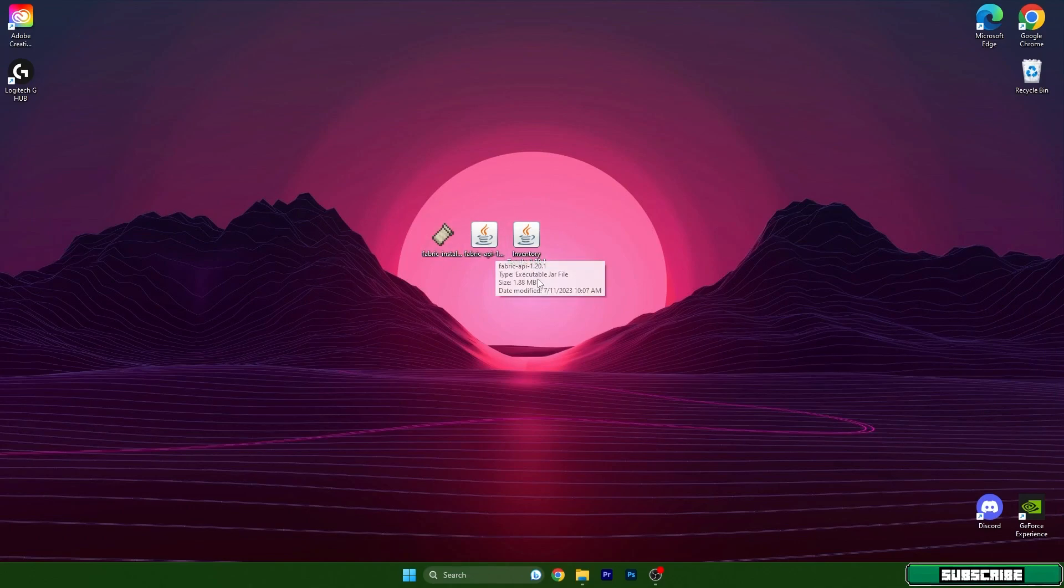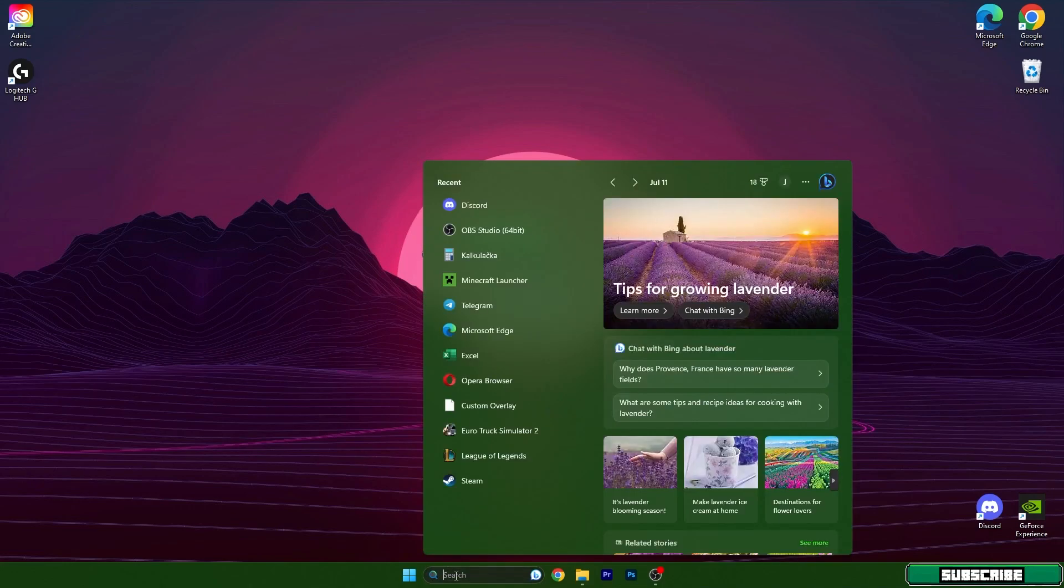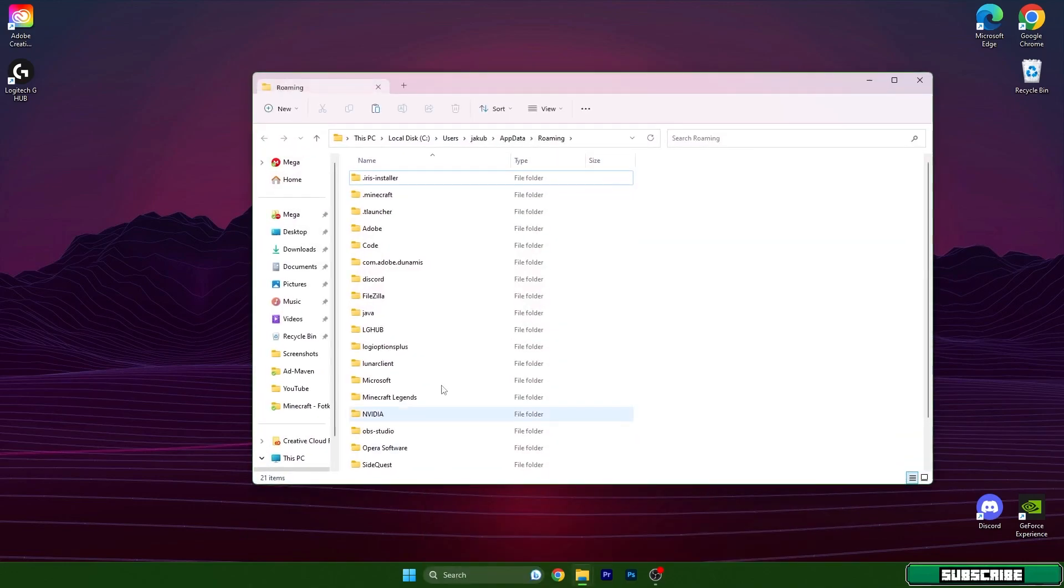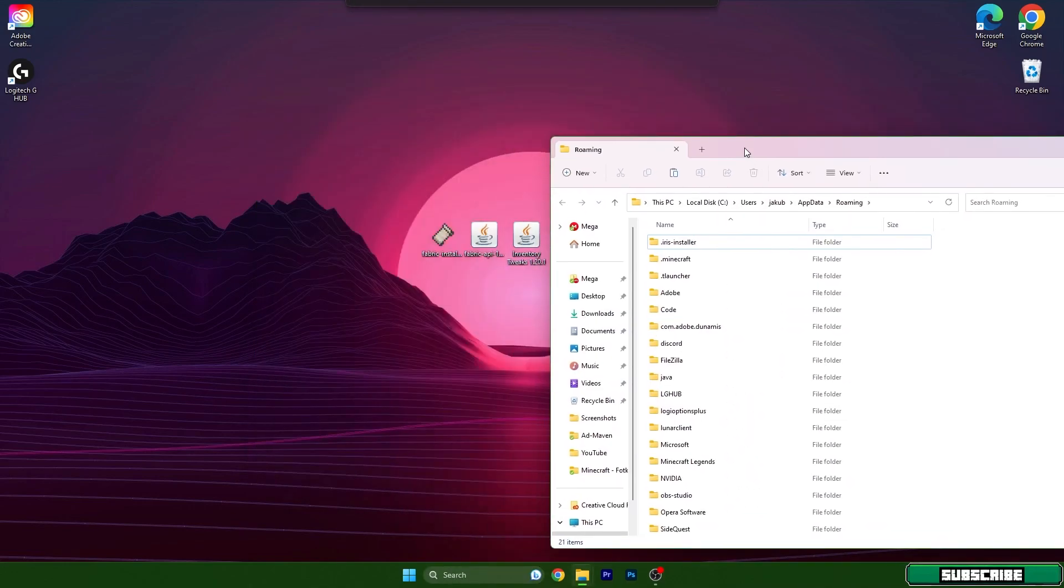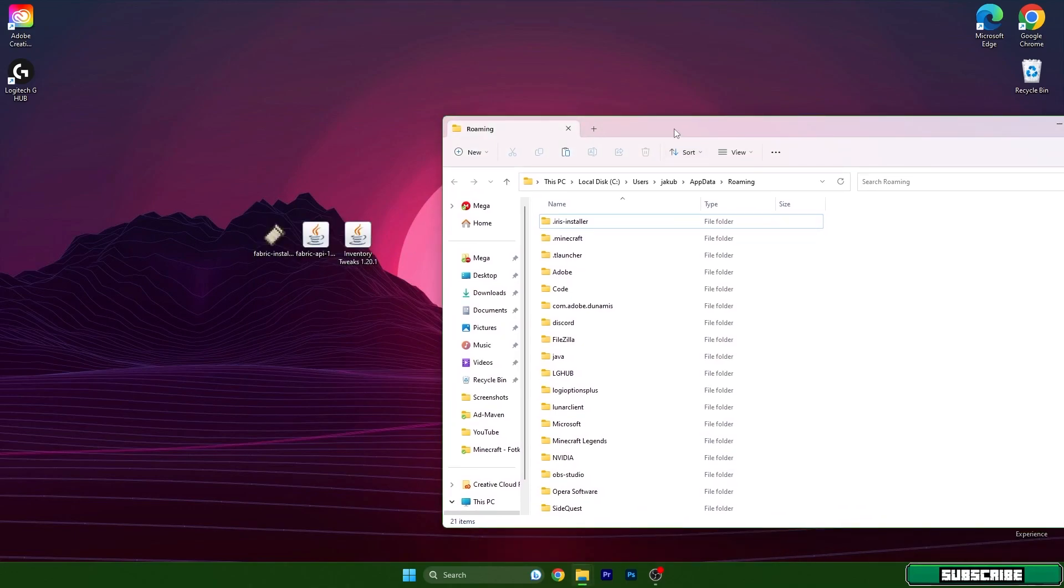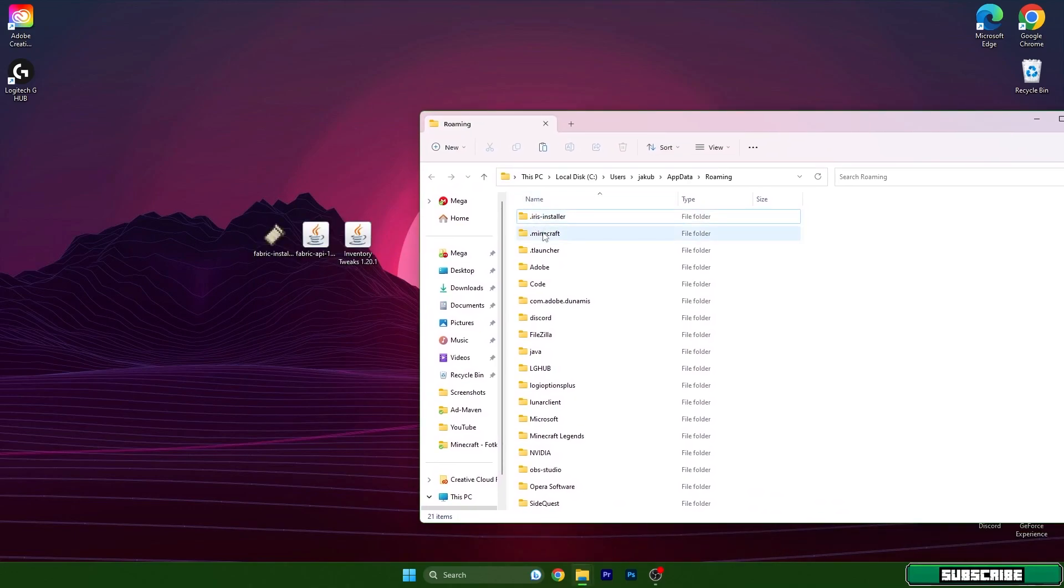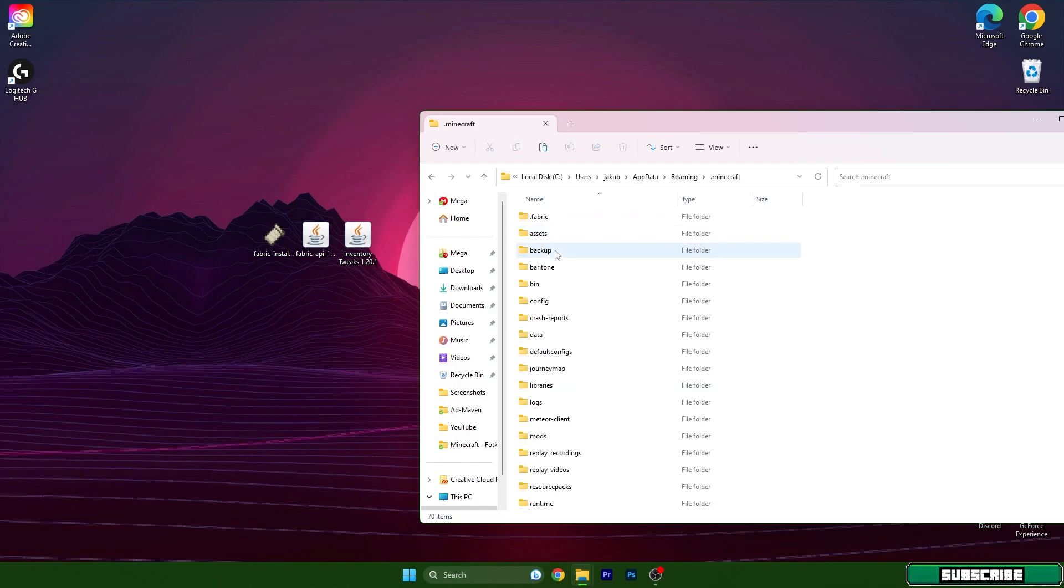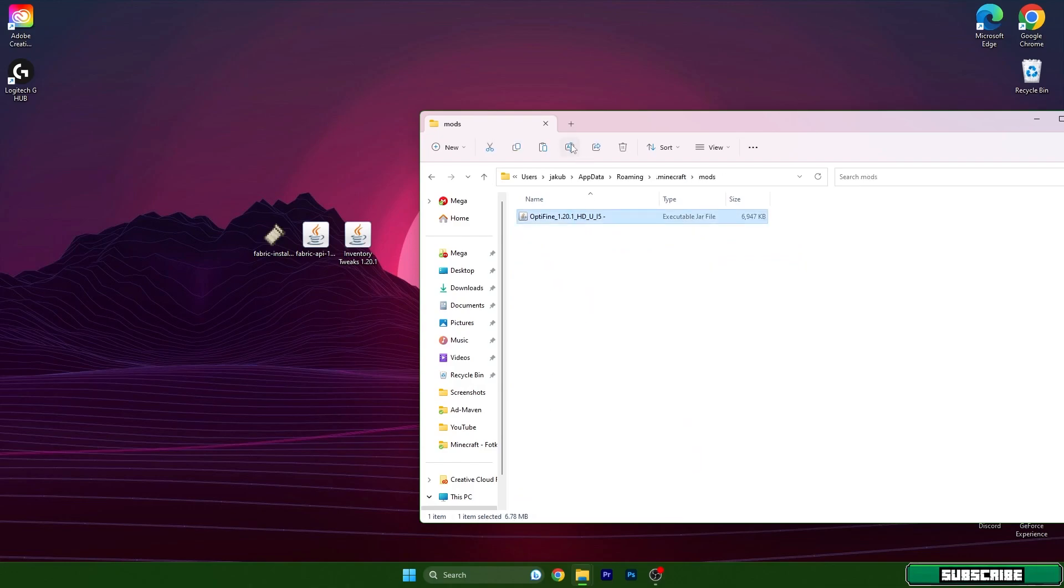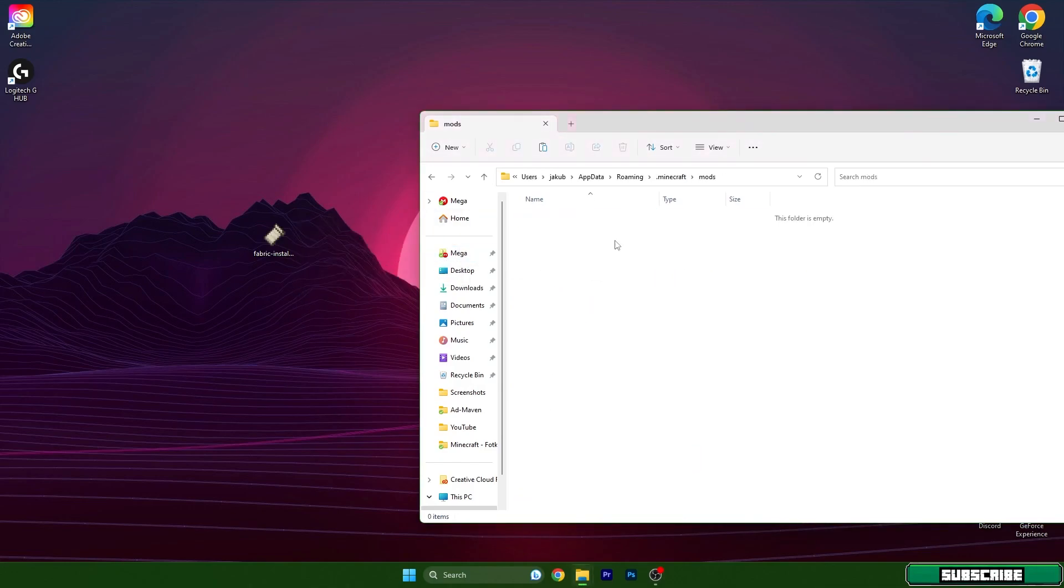After that, we need to get to the roaming folder. How do I get there? It's really simple. Just go to the Windows search bar and type in percent app data percent, hit enter, and it will open up the roaming window for us. As you can see, that Minecraft folder is in here. So go in there, scroll down to mods, and take the Fabric API and Inventory Tweaks and drop it in here.